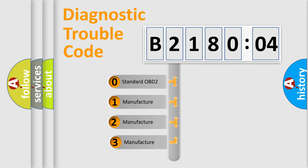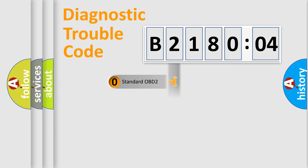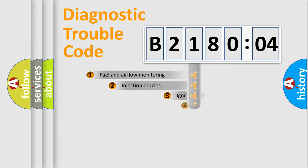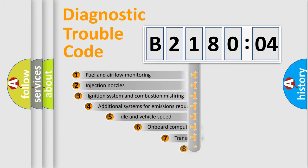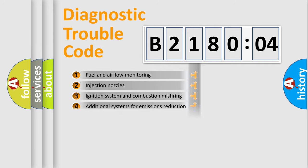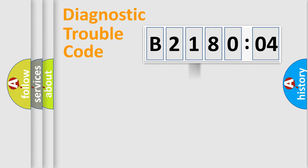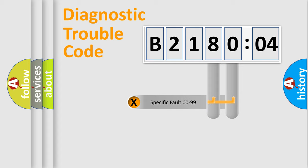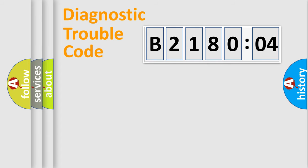If the second character is expressed as zero, it is a standardized error. In the case of numbers 1, 2, or 3, it is a manufacturer-specific error. The third character specifies a subset of errors. The distribution shown is valid only for the standardized DTC code. Only the last two characters define the specific fault of the group.